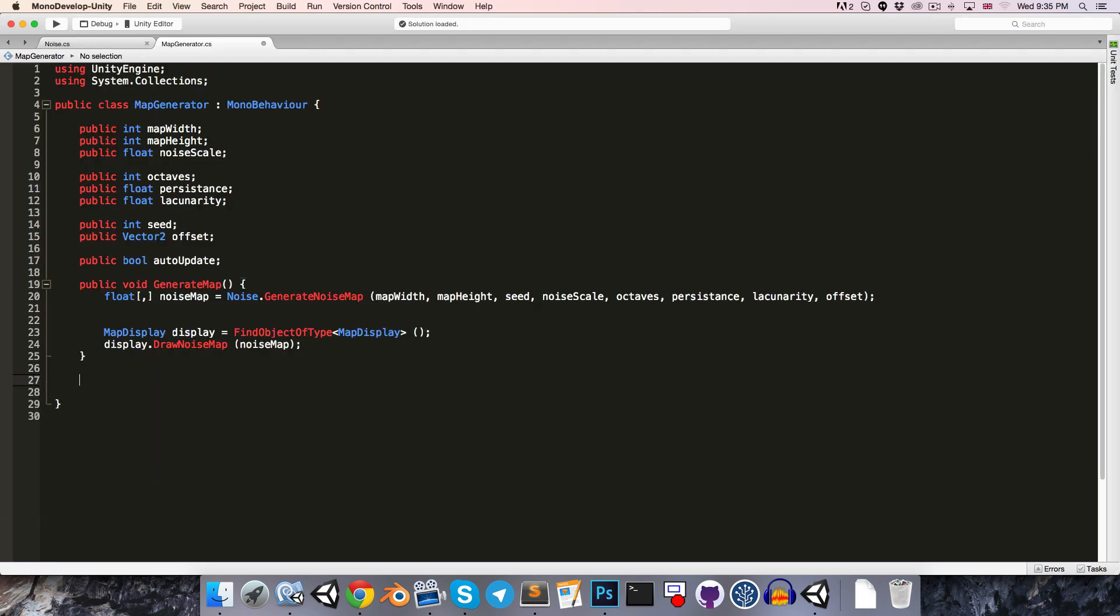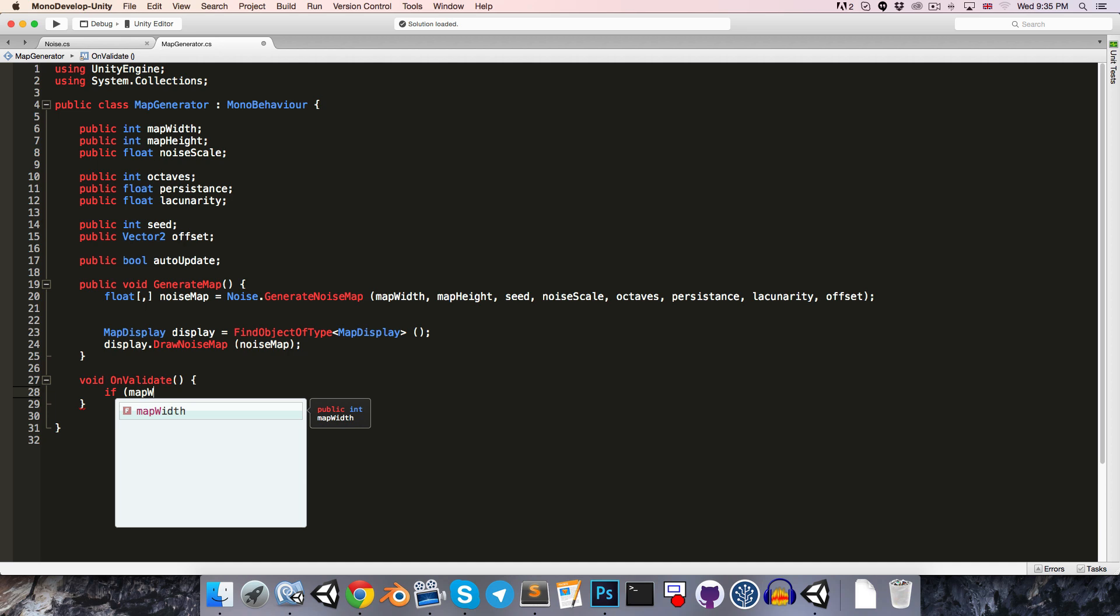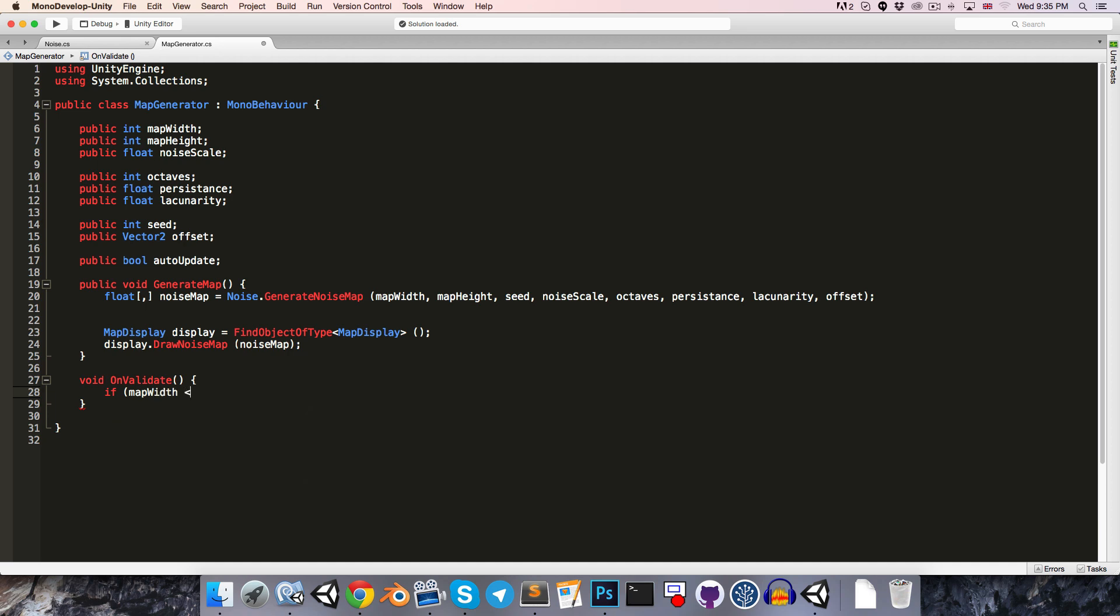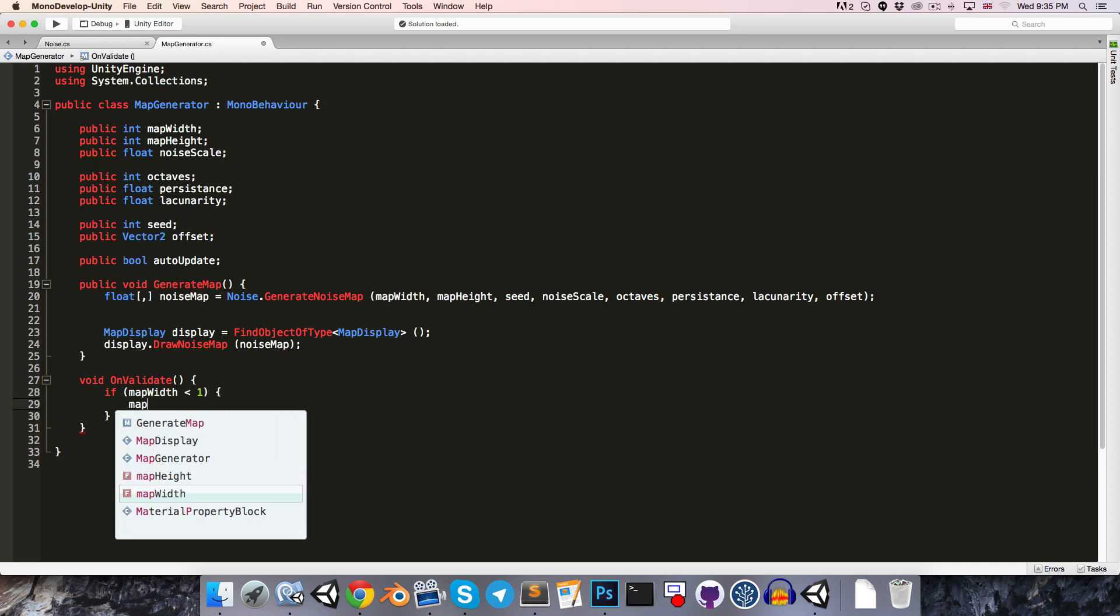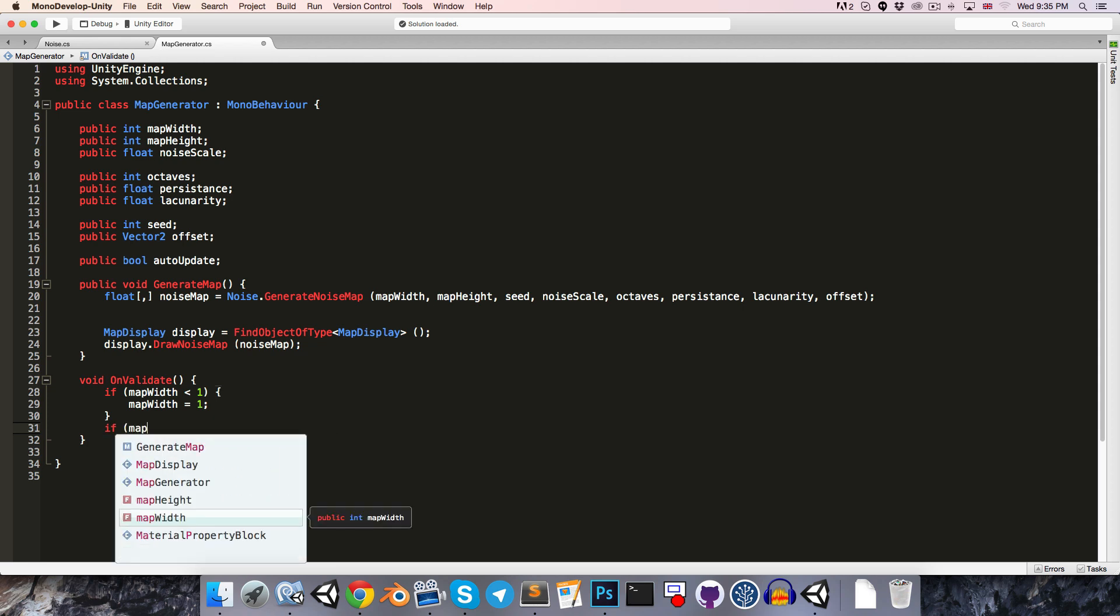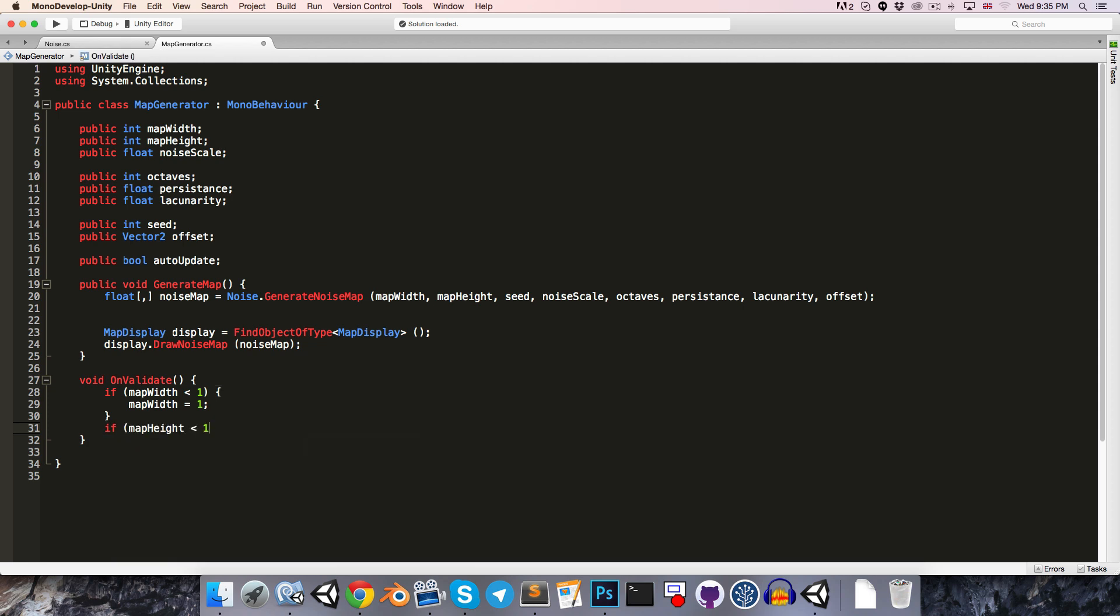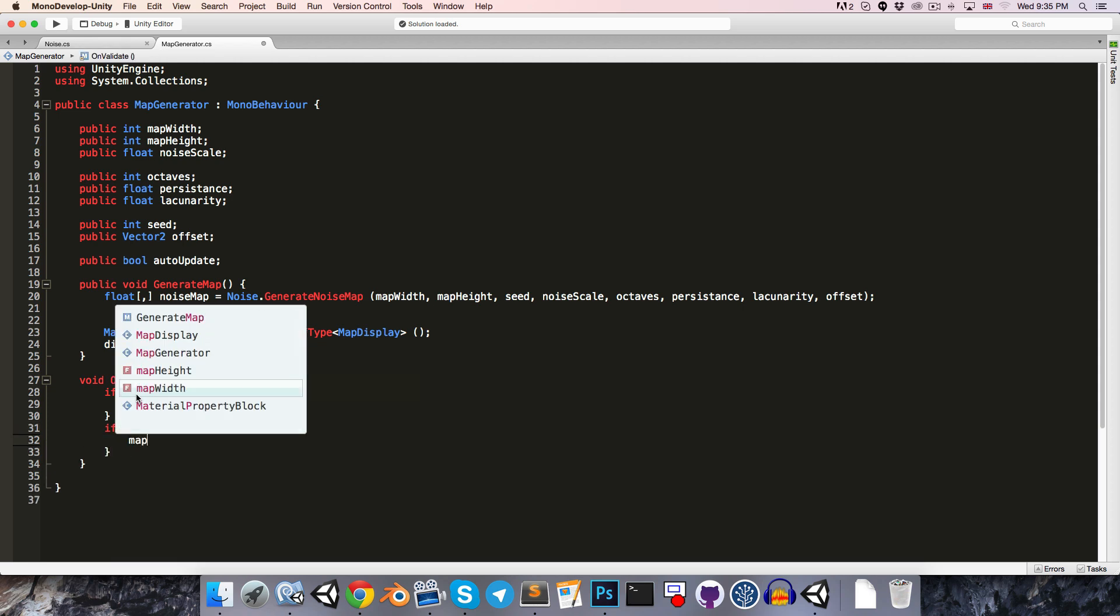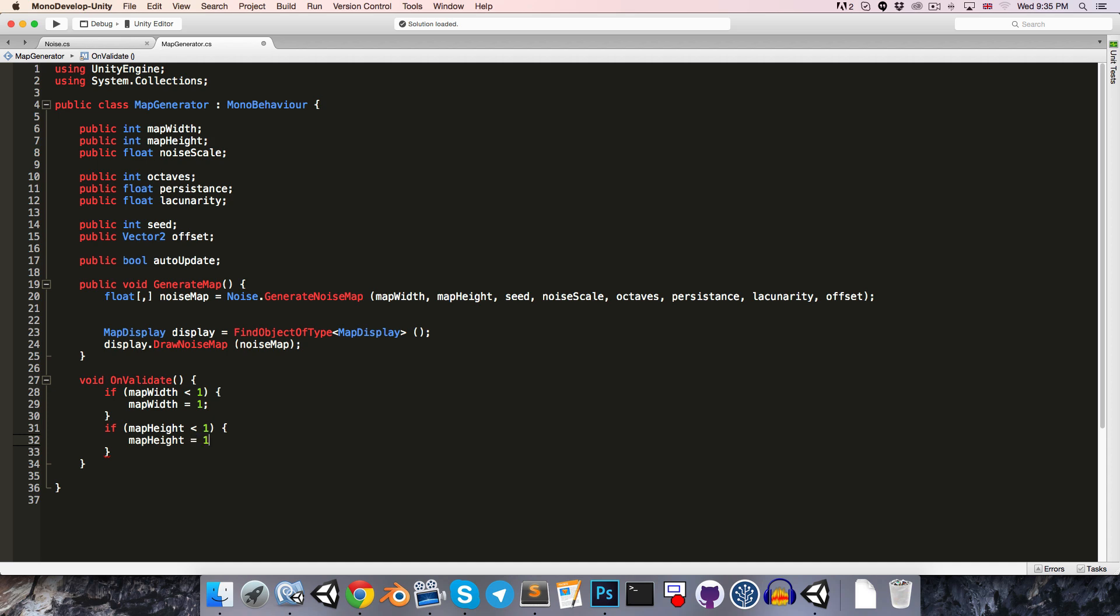So if we go into our map generator, we can just add a void on validate. So this is called automatically whenever one of the script's variables is changed in the inspector. So we could say something like if the map width is less than 1, then reset it to 1. And likewise, if the map height is less than 1, then just snap that straight back to a value of 1.